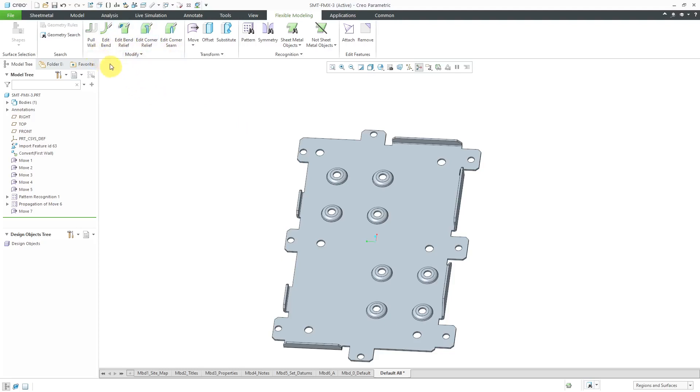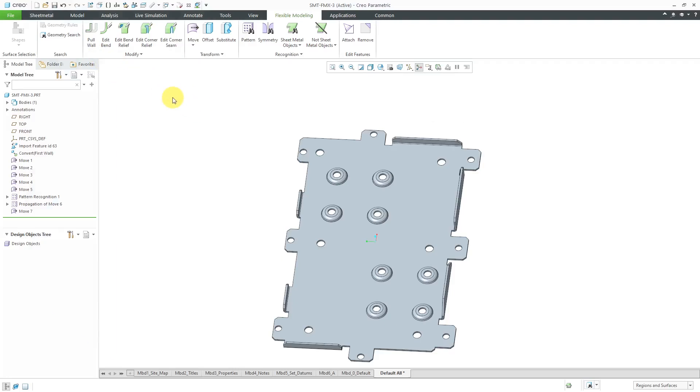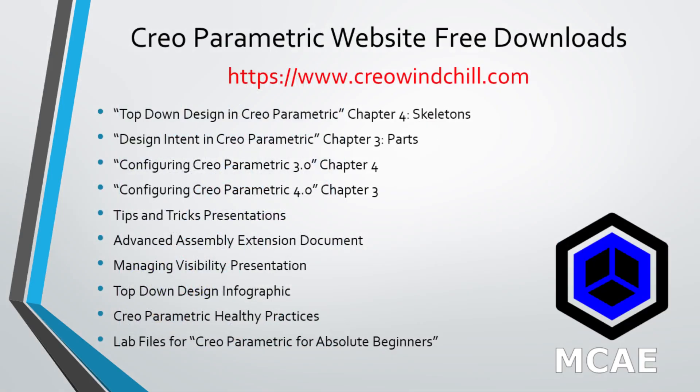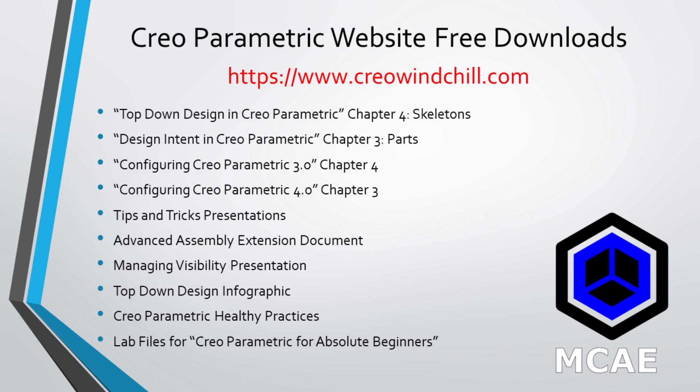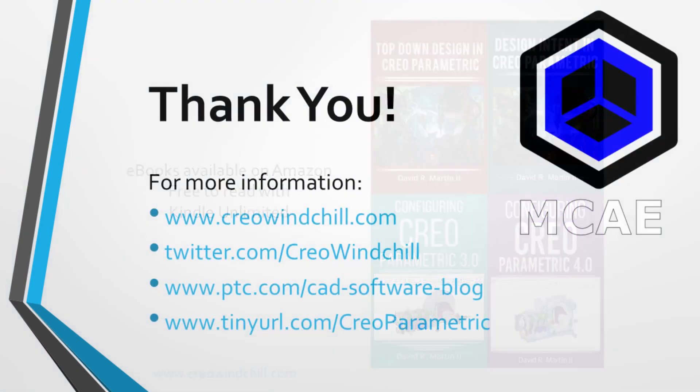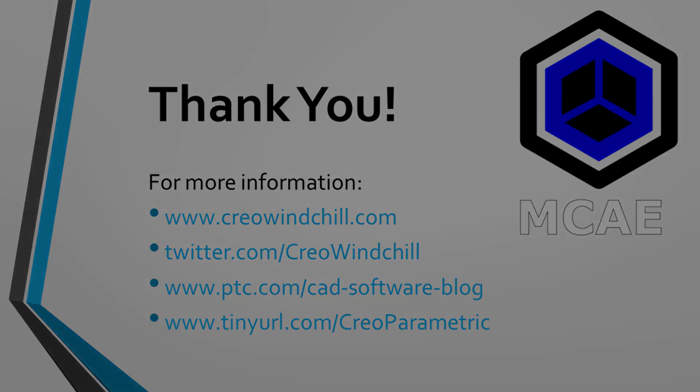You can see in flexible modeling, there are a lot of different tools in here. We have the ability to pull walls and edit bends and edit bend relief. I'll show those other commands in different videos. I hope you enjoyed this video. For more information, please visit www.creolewindchill.com. If you learned something from this video, please give it a thumbs up. If you like this video, please click the subscribe button and ring the bell to be informed when new videos are uploaded. Thank you very much.